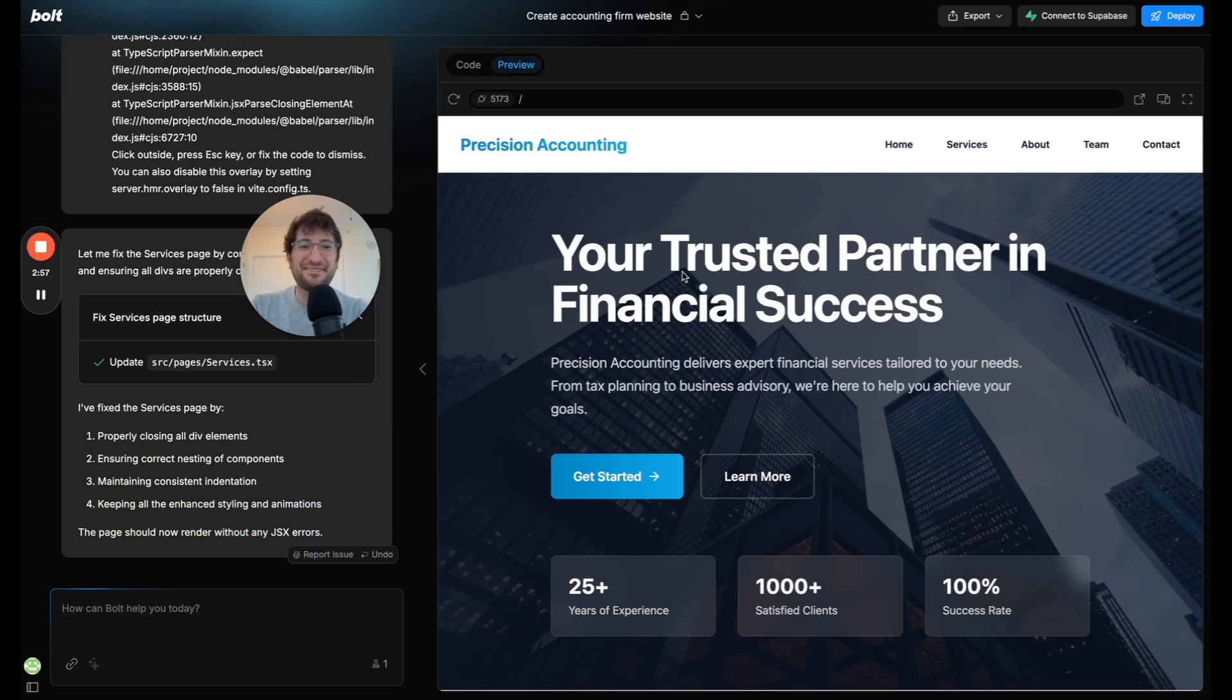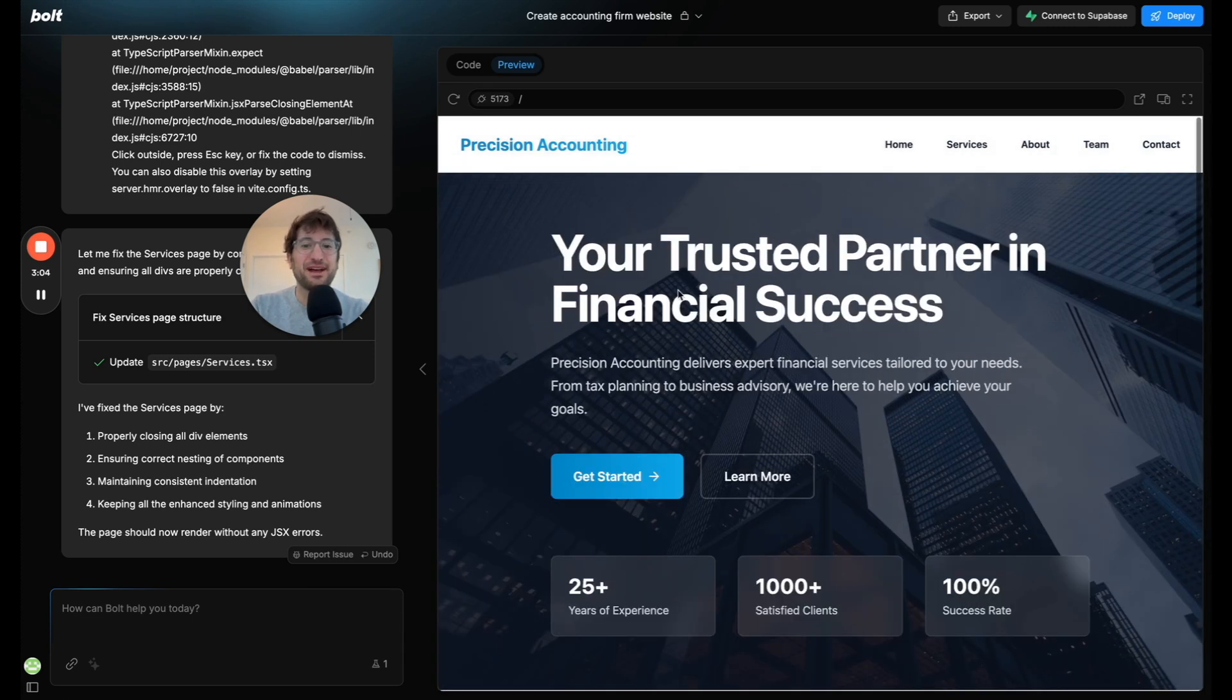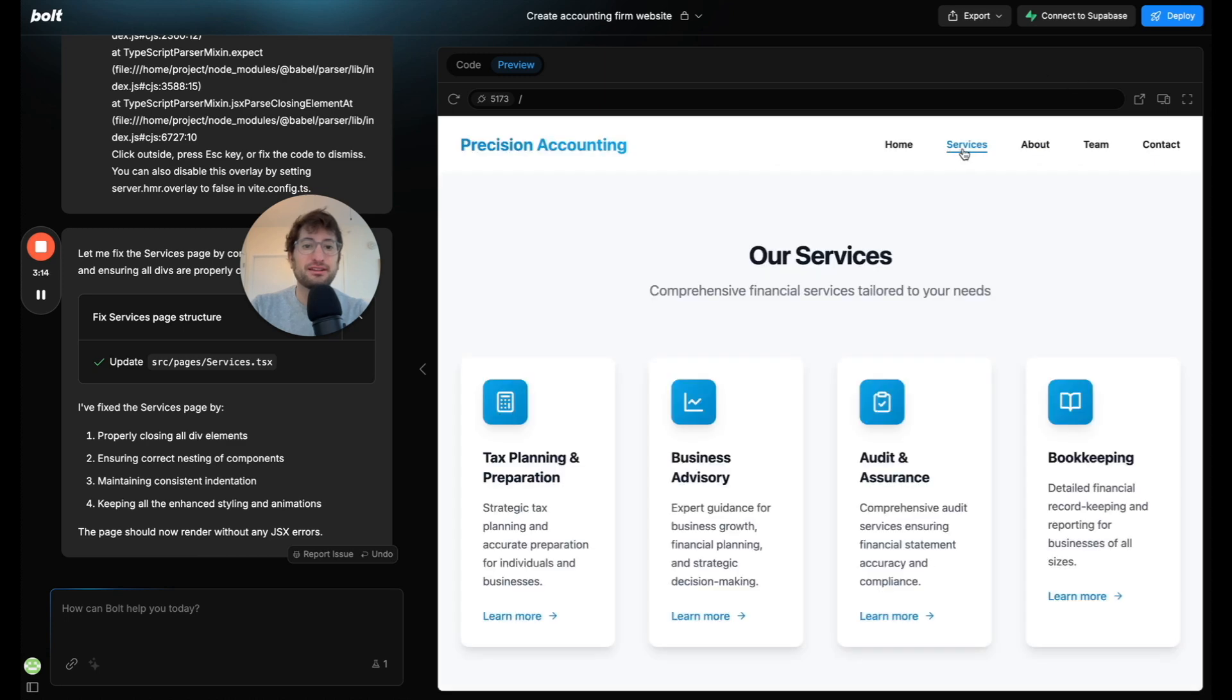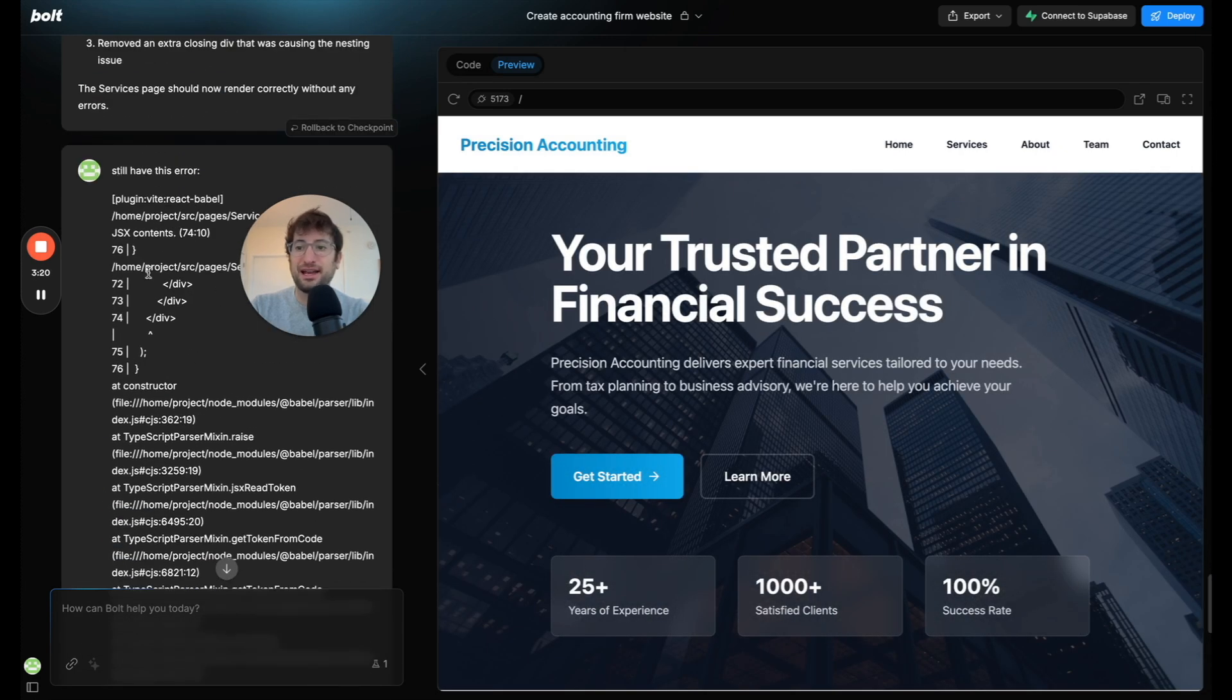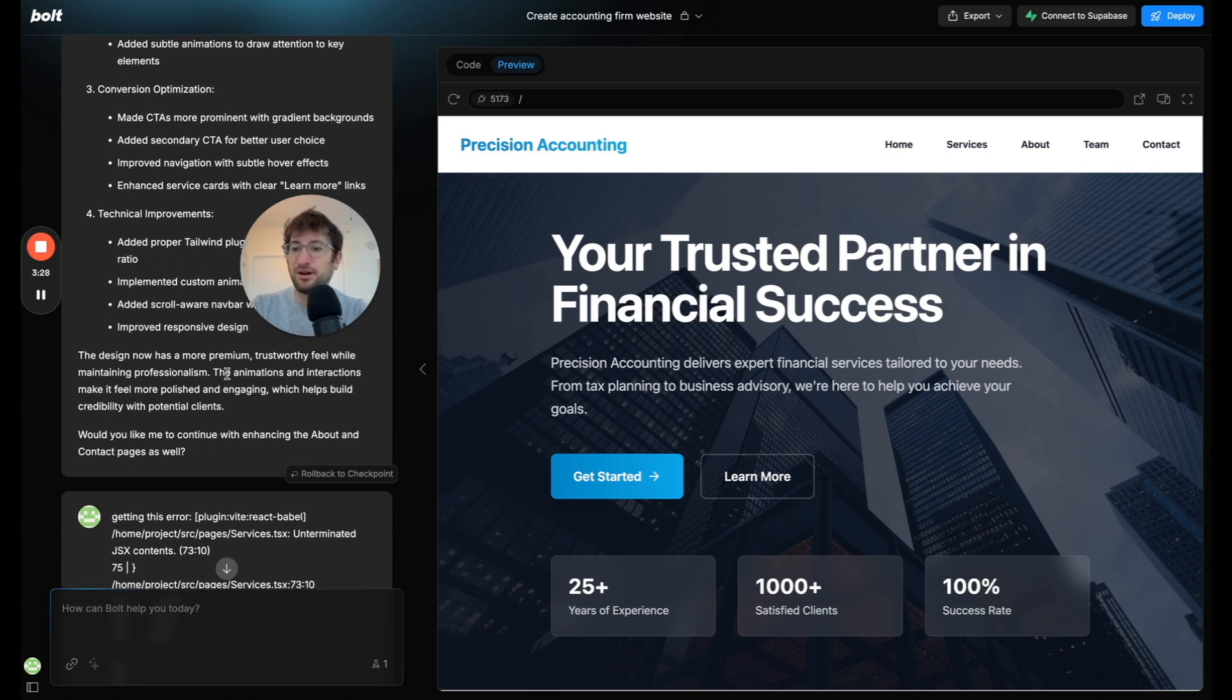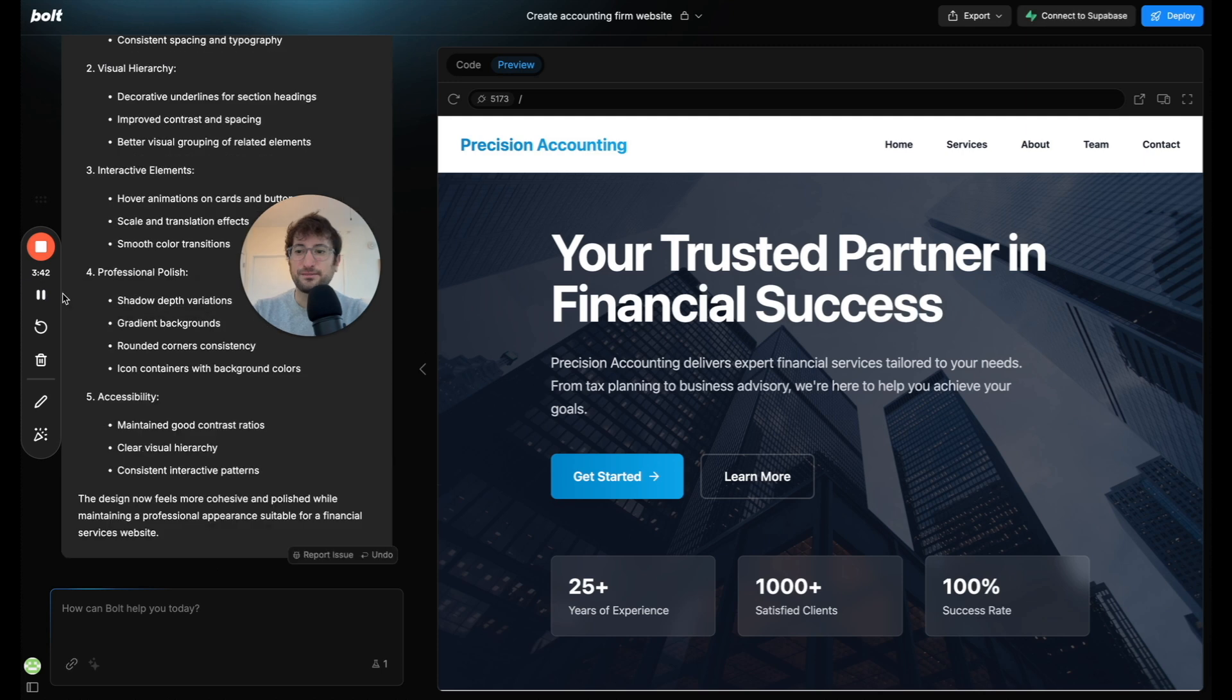Here we have the updated website and it looks a lot better already. I like how they added this background image. They really made this look a lot better. I like how they added these kind of trust indicators here. So they did it on the home page. I had to actually ask it for the same error issue that there was before, but it fixed it. It said it did it on the home page. I want to continue enhancing the about and contact pages. I'm going to say now enhance all other pages as well. I'm going to pause and then we'll come back to the video.